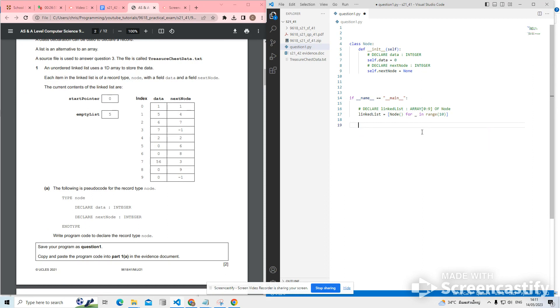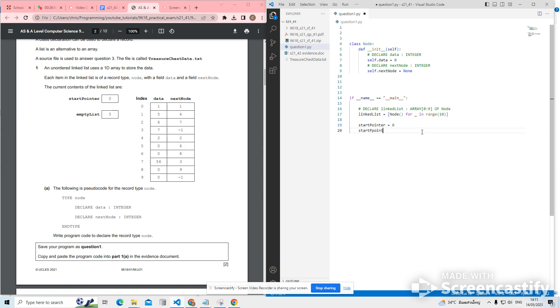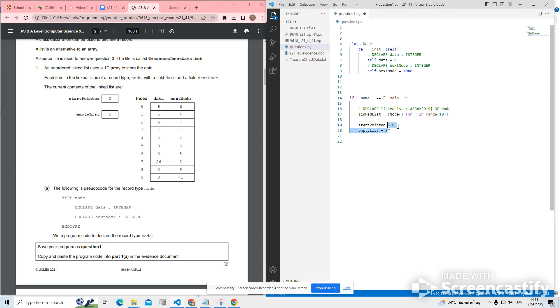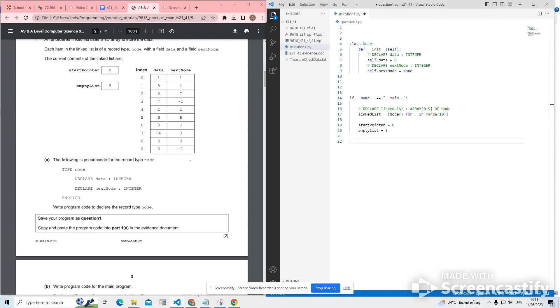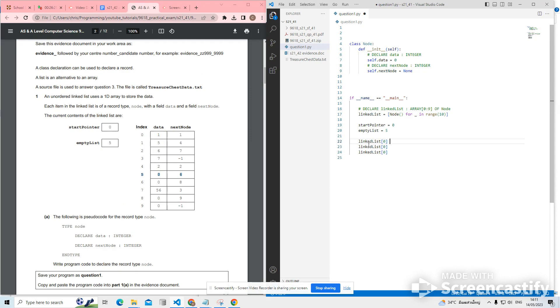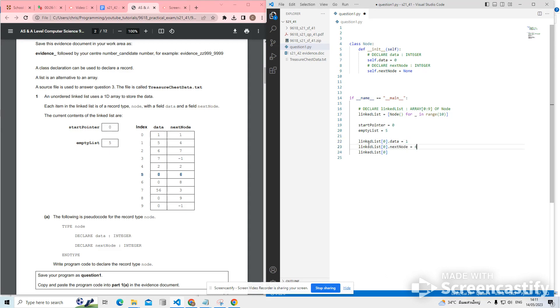I need to, first of all, let's make our pointers. So start pointer should be equal to 0. And empty list, which is like the free pointer, should be linked to 5. So start pointer points to the front of the list, the first node in the array that is in the linked list. And empty list points to the first node in the array that is the start of the free nodes, the free list. Let's put in our table data. So at index 0, we have .data being set to 1. At index 0, we have next node being set to 4. So let's just copy and paste those statements.